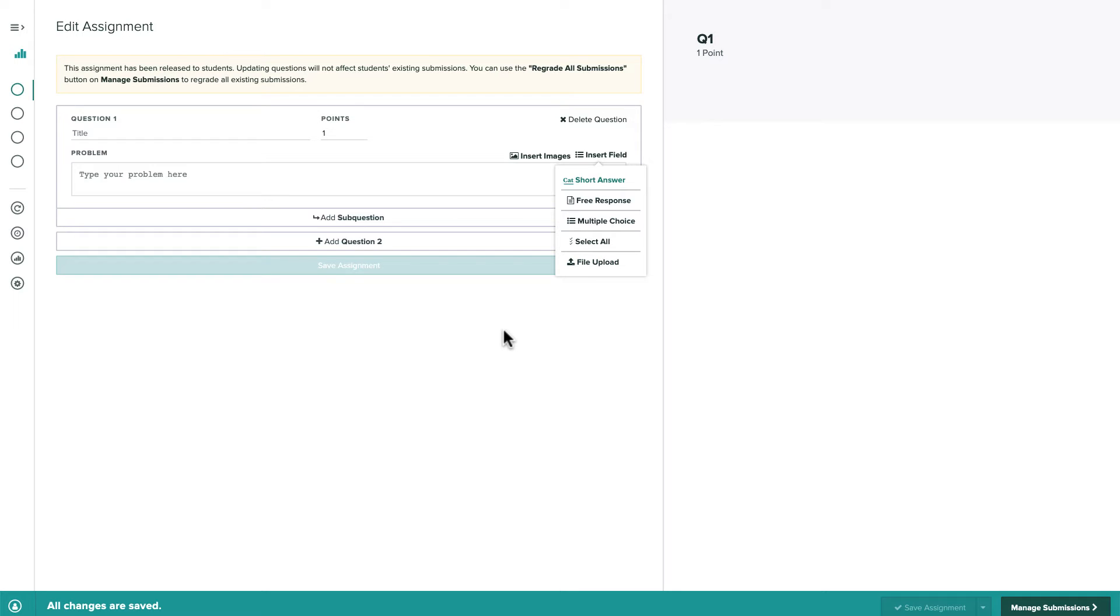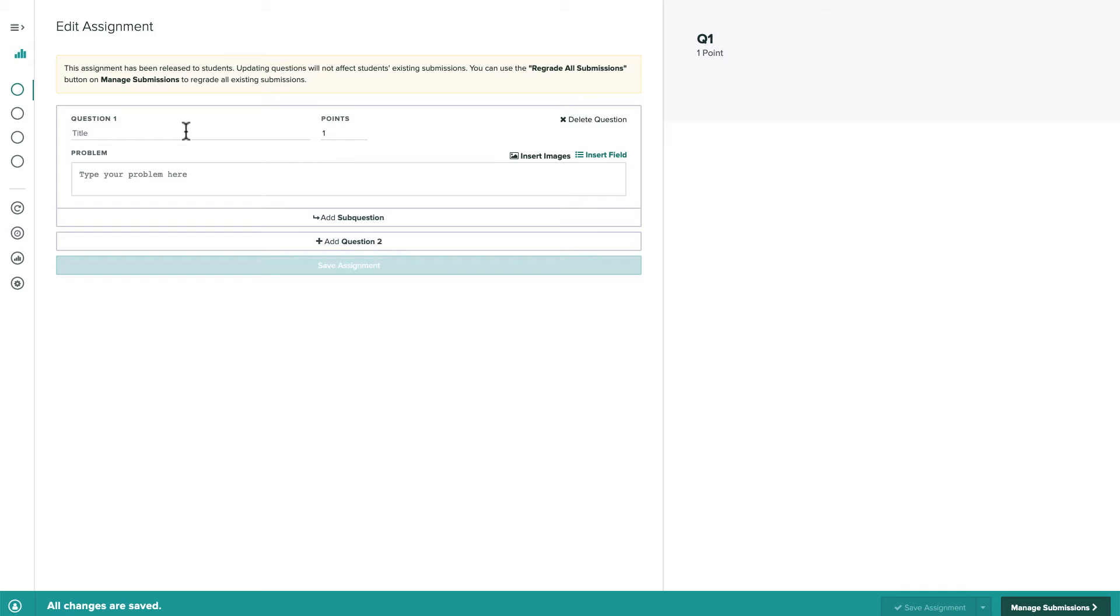Let's create a five-question quiz that has one question for each type of input field. We'll create three auto-graded questions first.